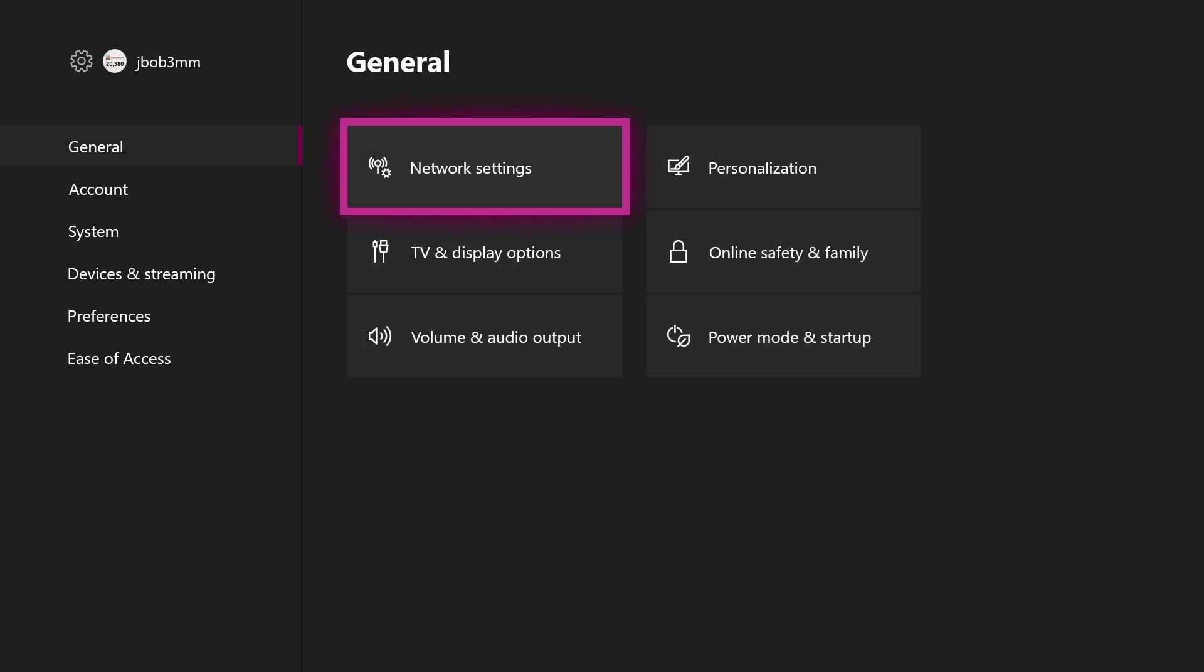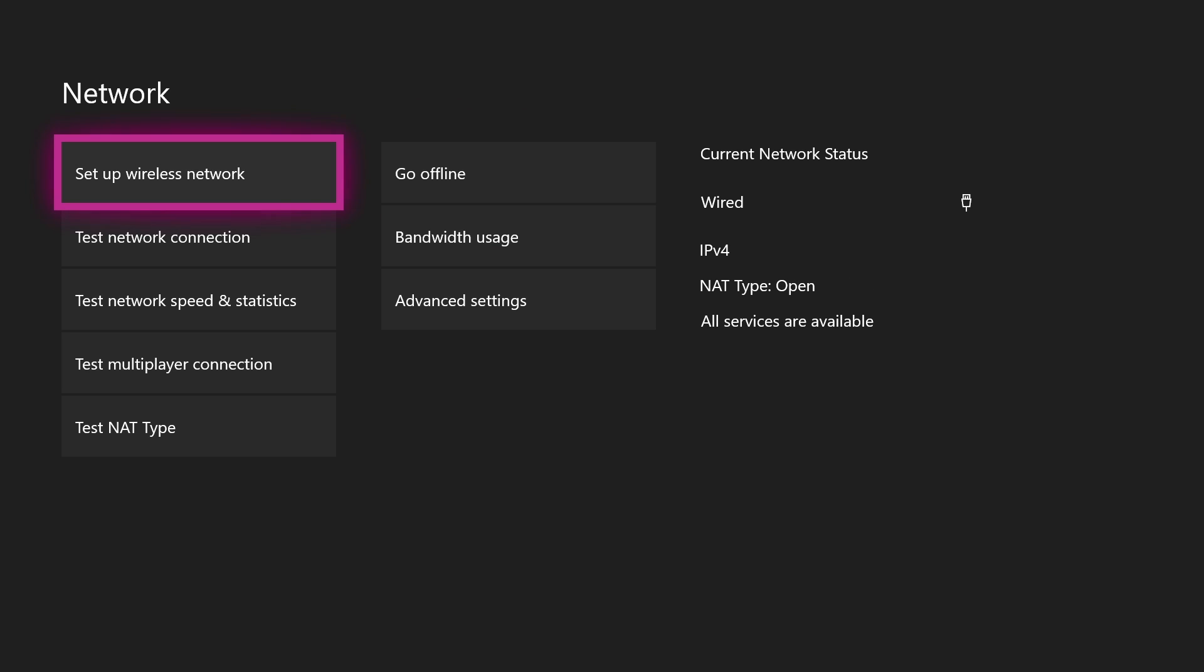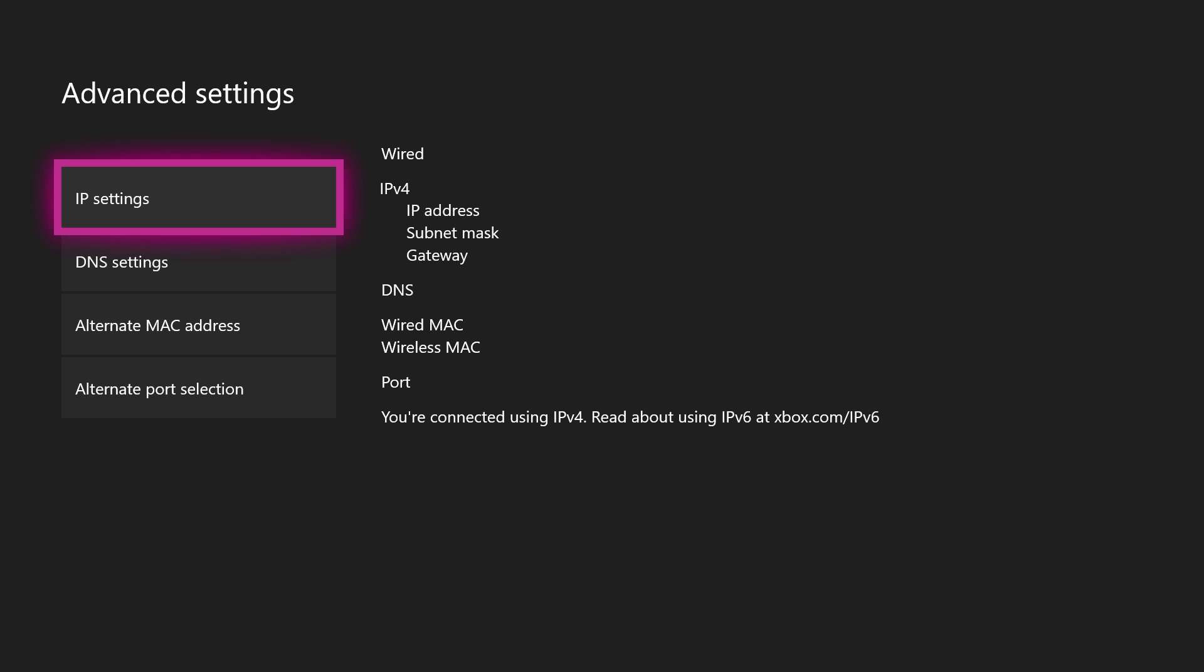But basically what you want to do is once you're in your settings, you want to come here in your general to your network settings and then you want to go into your advanced settings.